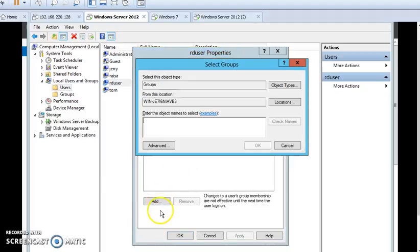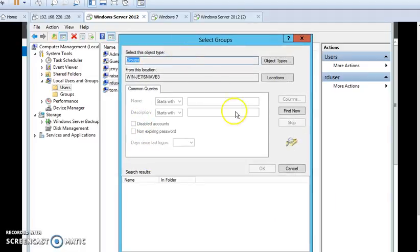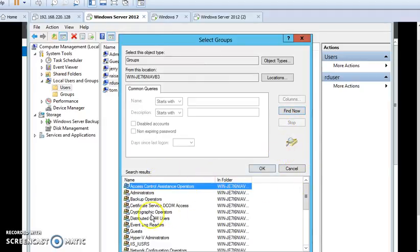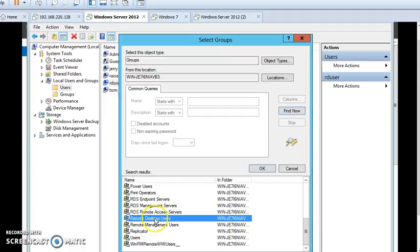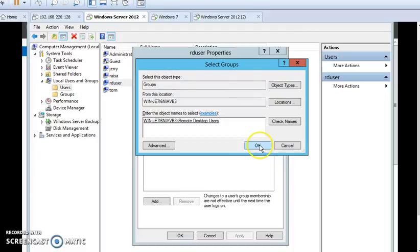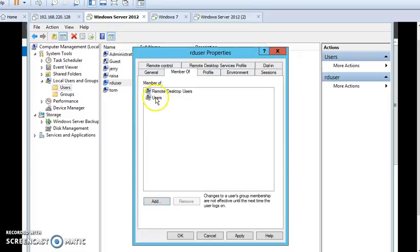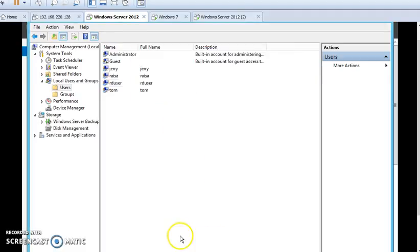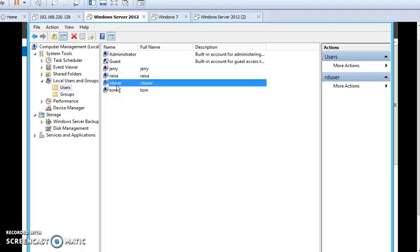Advanced and go to Find Now. From here we'll select Remote Desktop Users, this is the Remote Desktop Users group. Double click on it and press OK. You can see that our RD User is a member of Users and also is a member of Remote Desktop Users. Press Apply and OK.